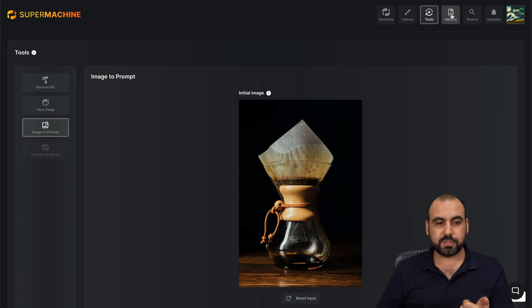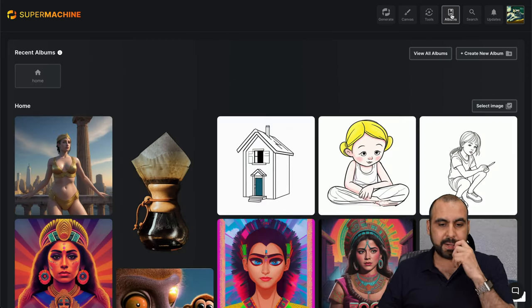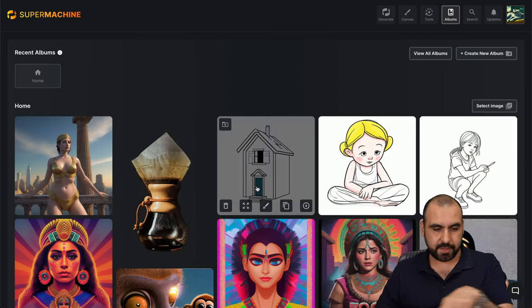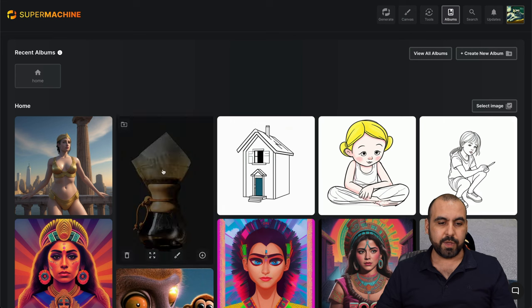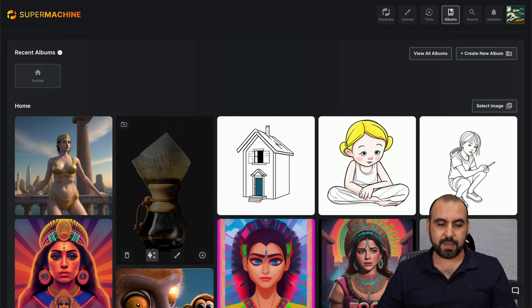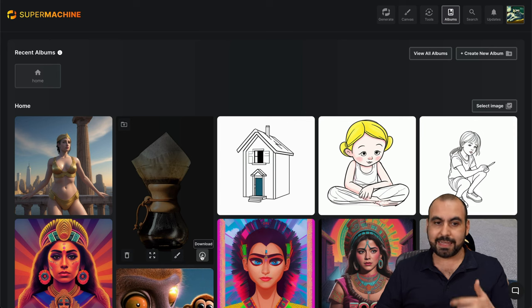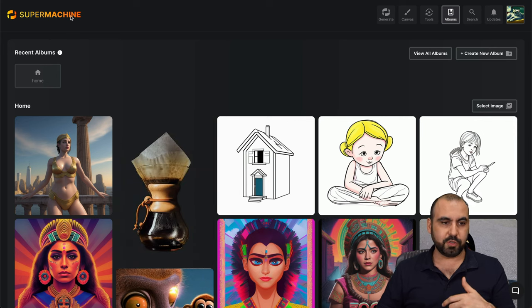Then we have our albums to view all the images that we've generated here. There they are. We can go ahead and select them. We can delete them. We can expand them. We can upscale canvas and download them.